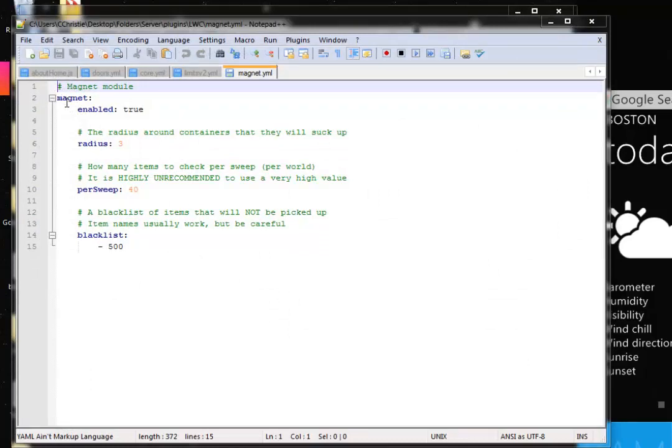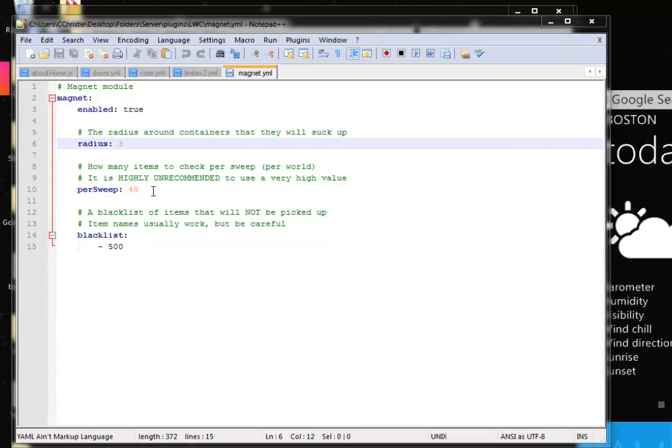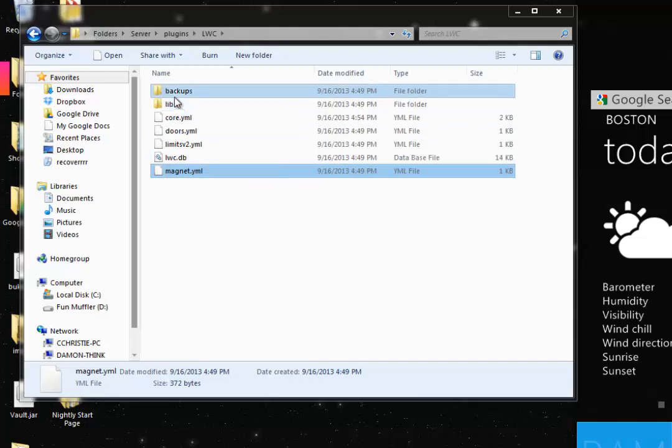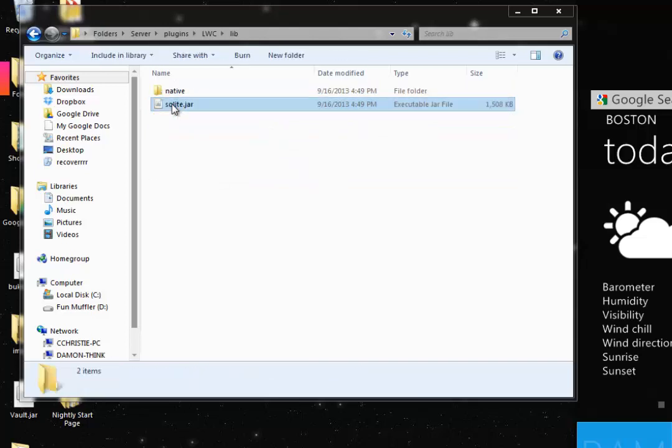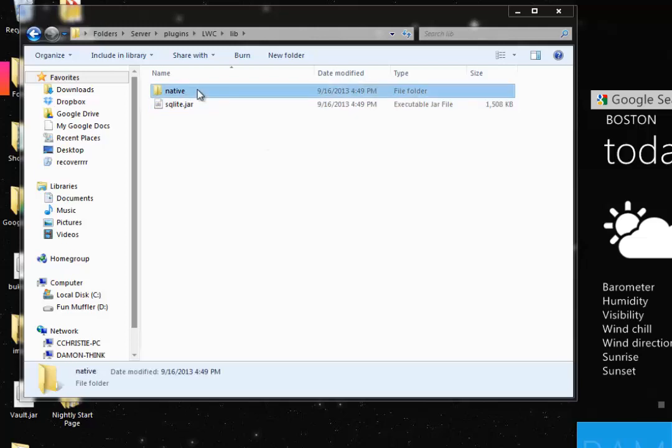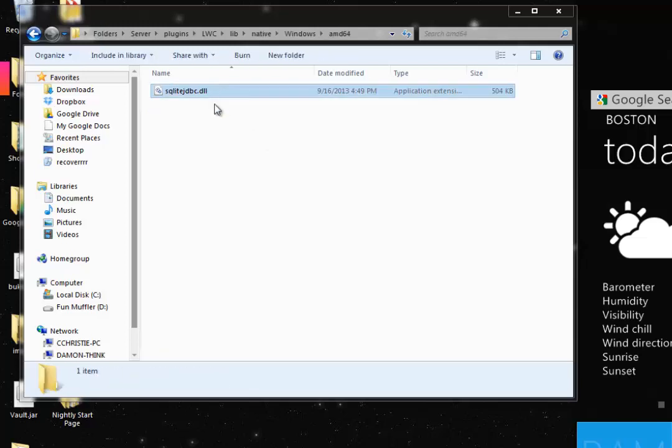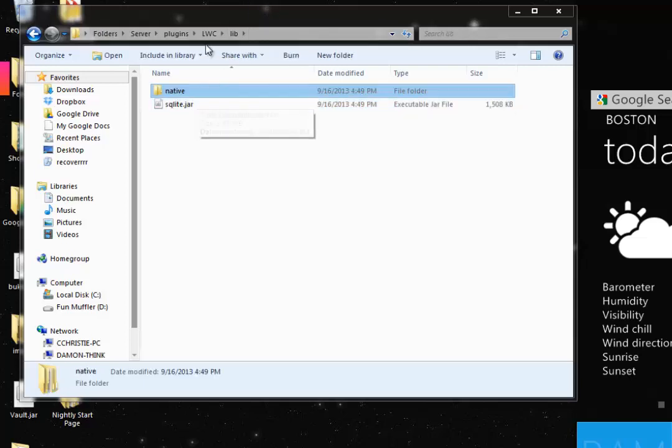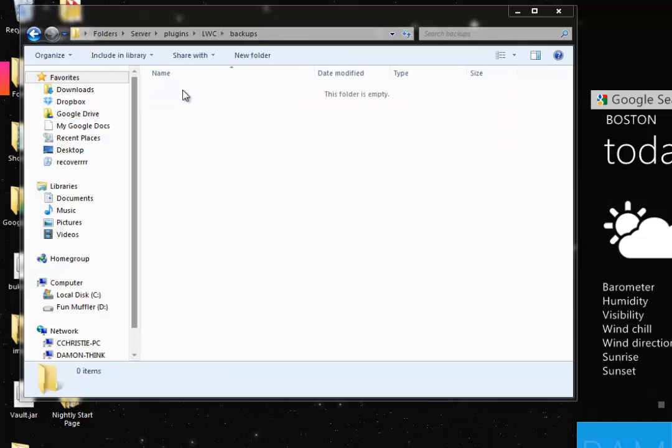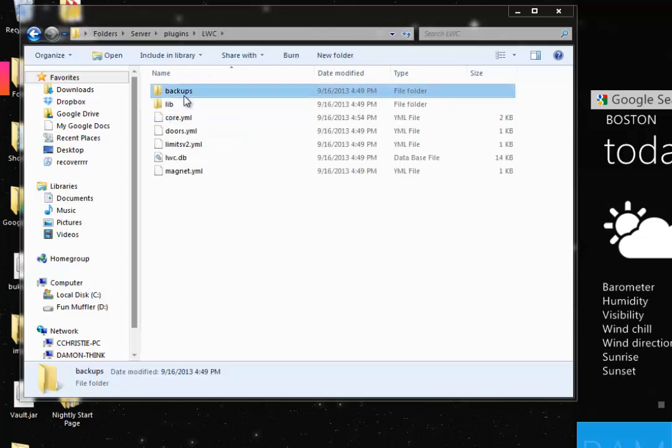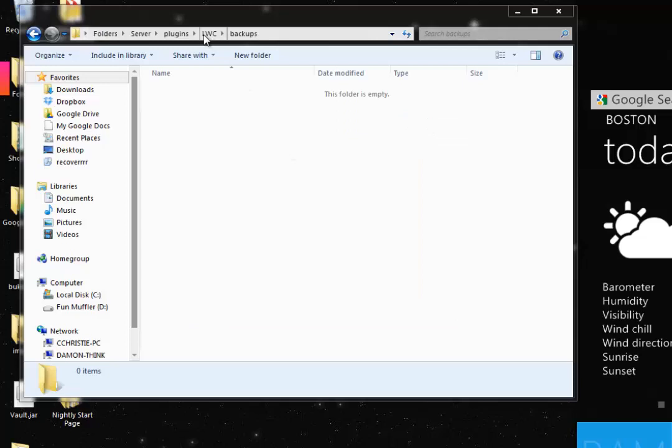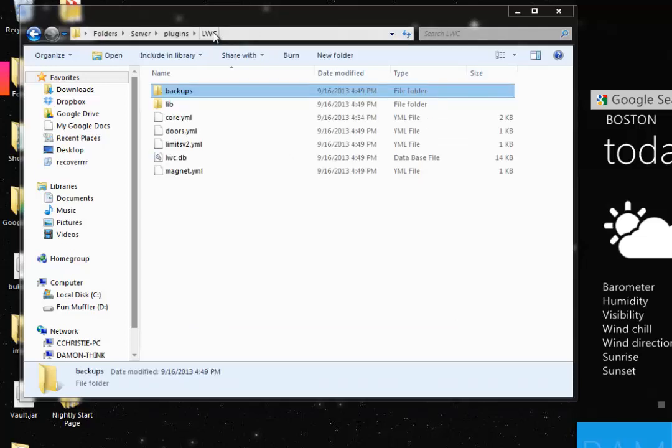And then here's magnet.yml. This is kind of advanced. You really don't need to do this. I like to keep the magnet mode at default. And then here's the database, which we will not get into because the database file is for LWC only. And here's lib, which pretty much means extra files. Ignore the lib folder completely as we don't need to look at it. And then here's backups. Backups will automatically be created if you specify them to be created in the configuration file.